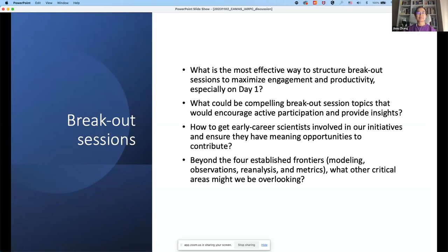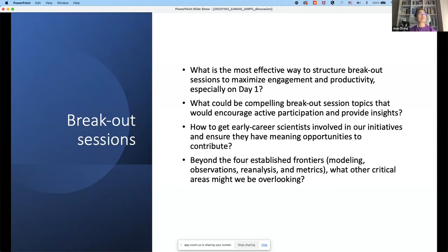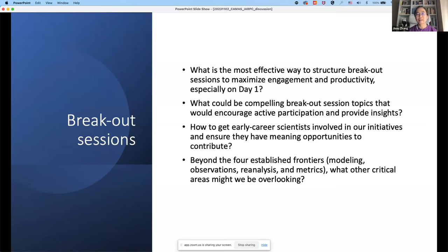Mike raises a question: he doesn't see any place for theoretical approaches in the agenda. Yashu responds that theoretical approaches are a huge area, and he usually sees them as part of modeling work — because theoretical and simplified or conceptual models are typically used together. He's not sure if others have different input on this, but acknowledges it's a good point.